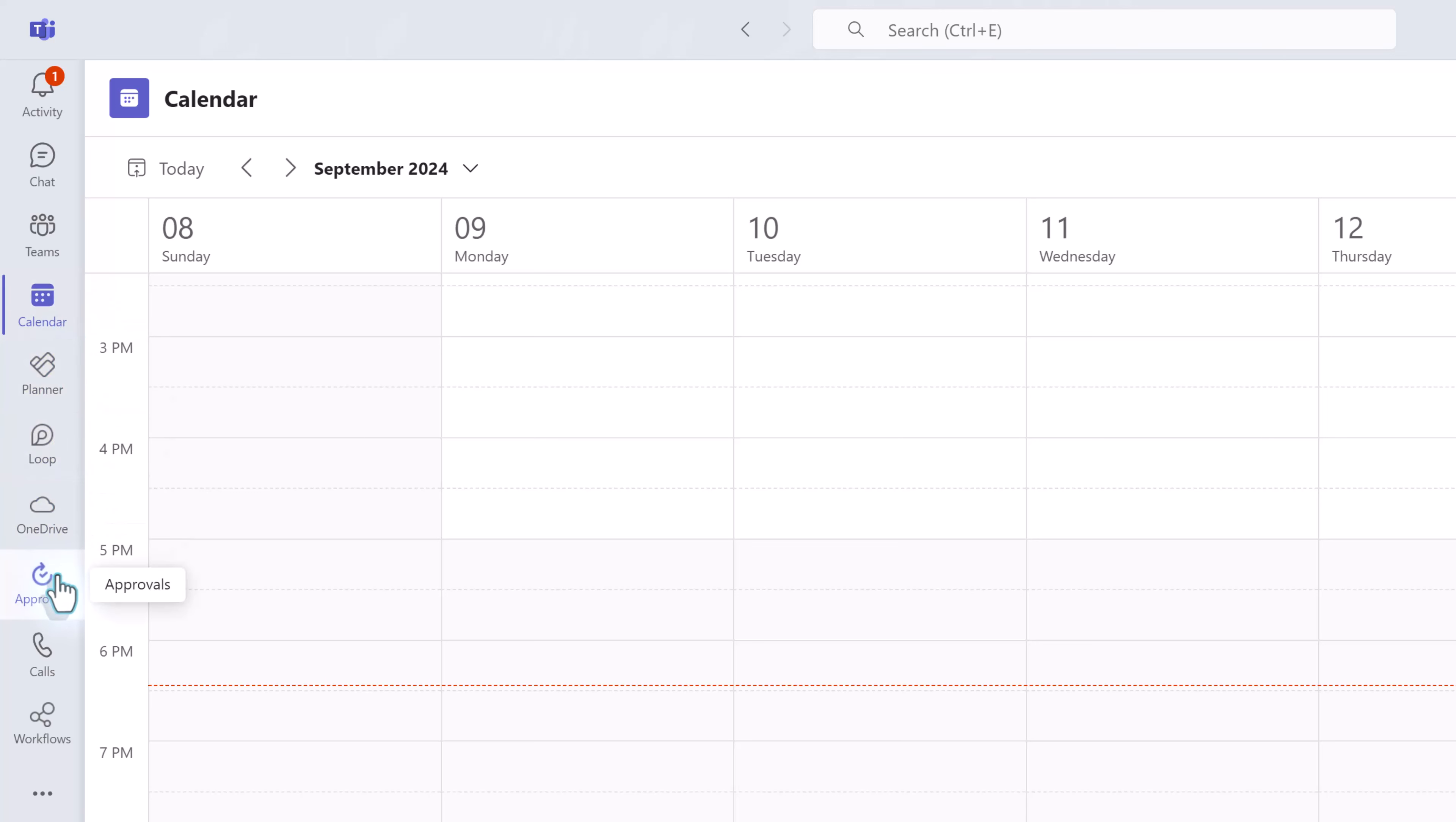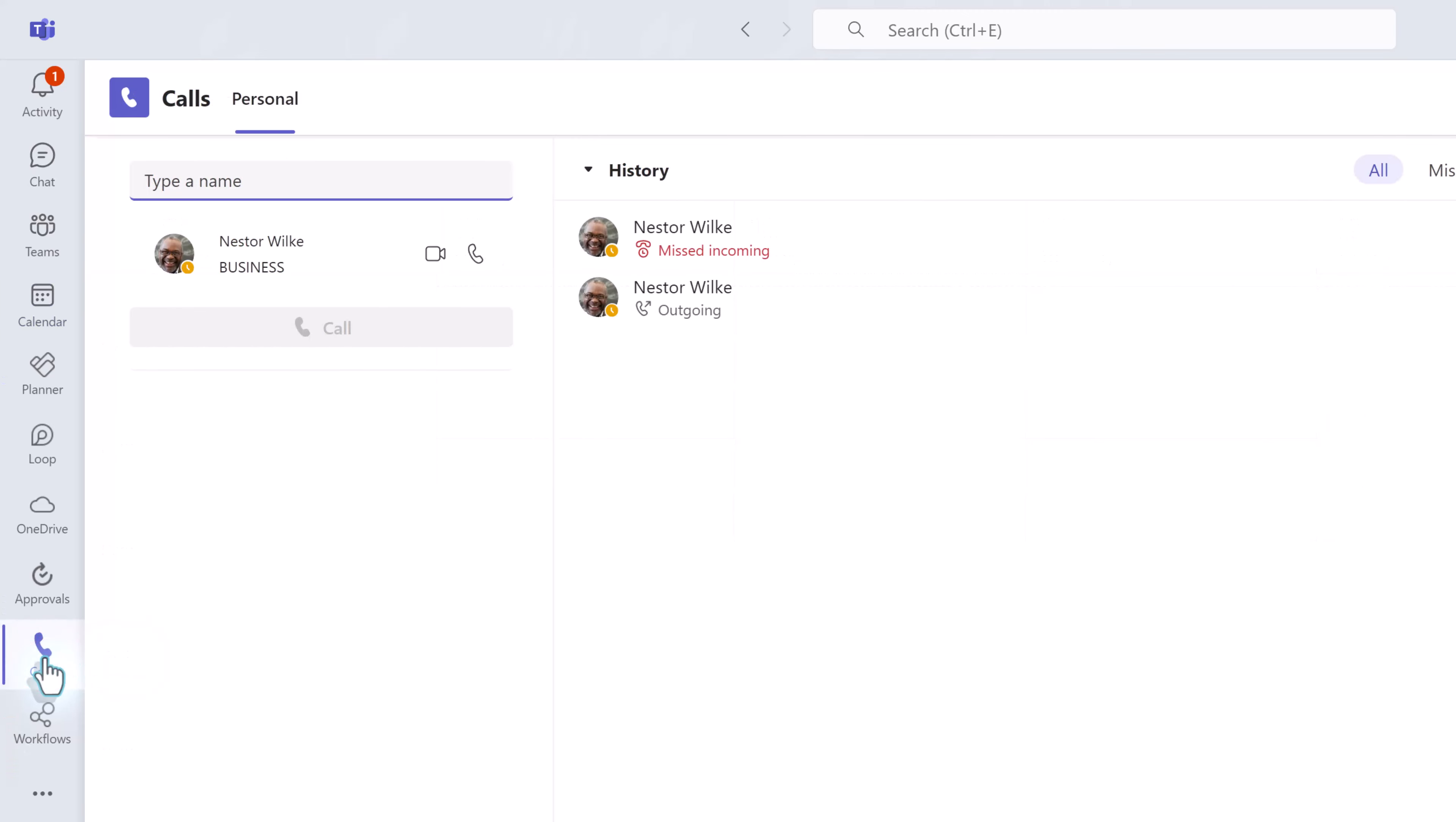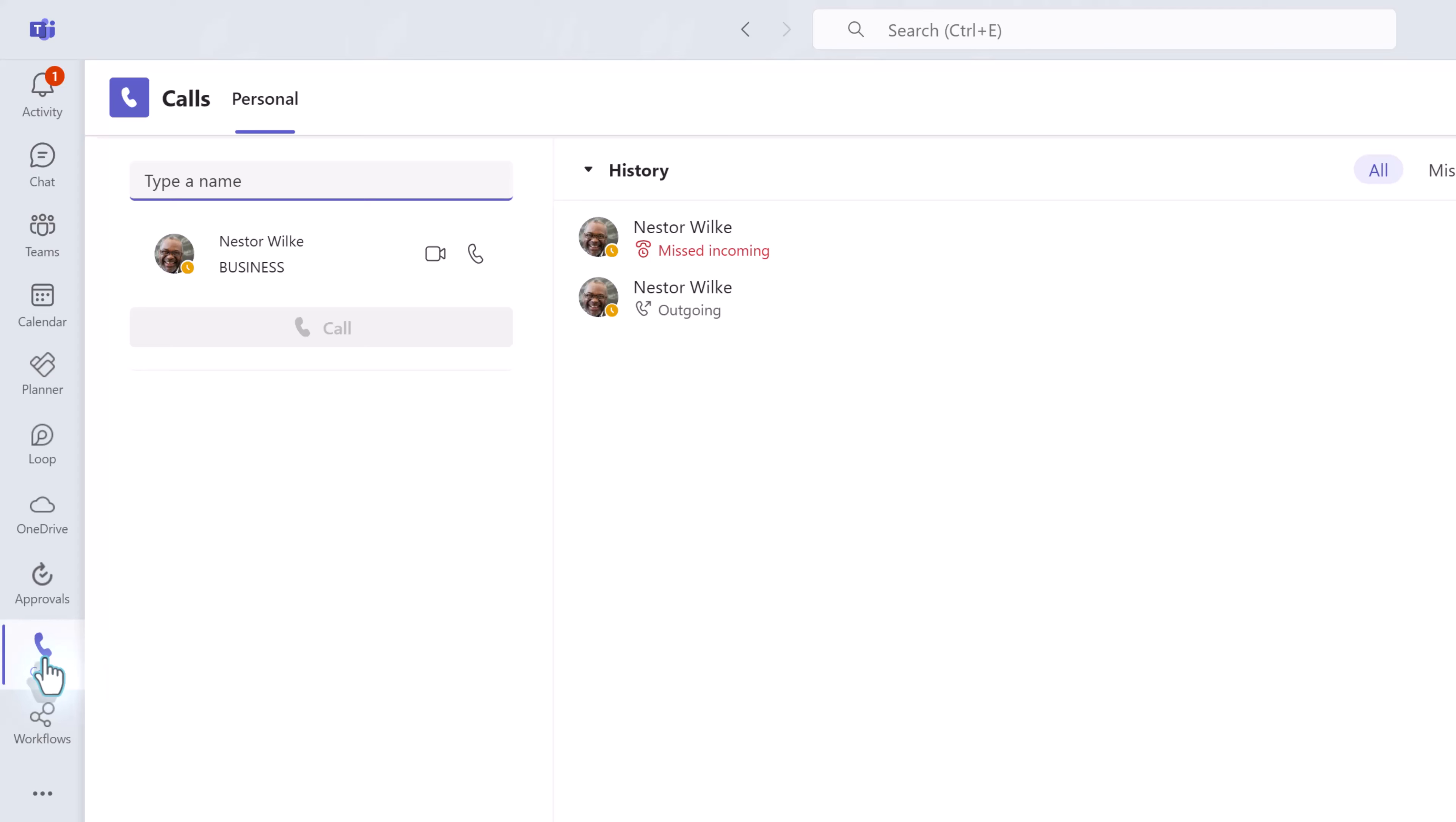We're going to go back to the left hand navigation menu and we're going to skip over these few options here because these are customizations that I made to the navigation menu and we'll get to that in a few moments. The calls however is part of the basic navigation.